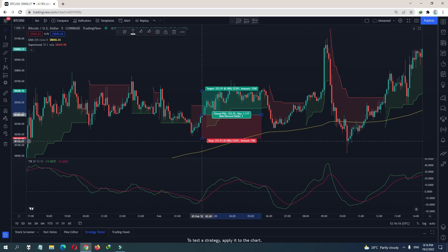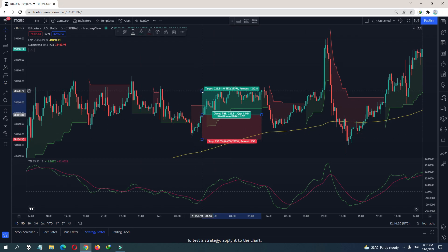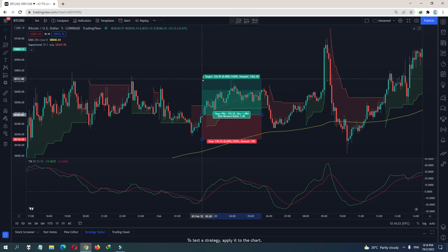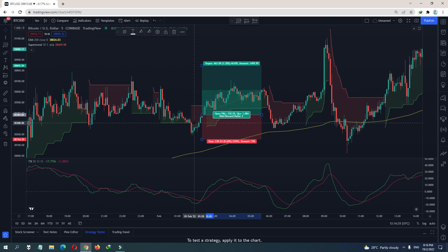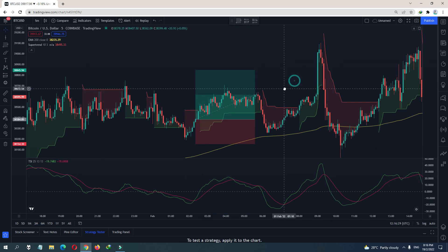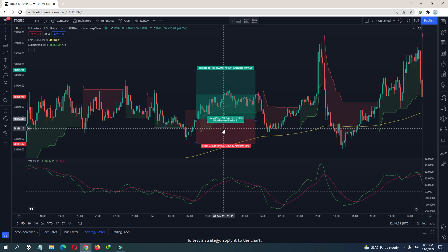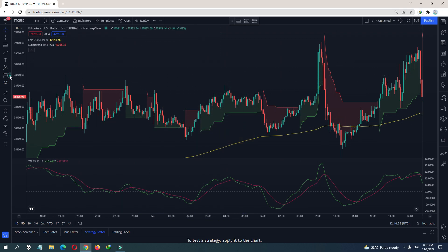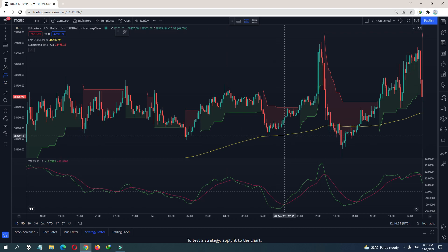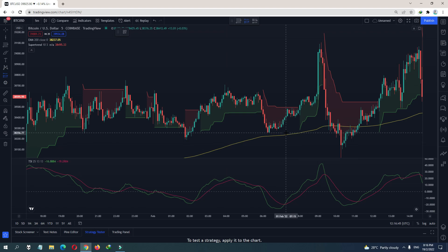So this is our buy signal: price above the 200 EMA and the Super Trend is red. You can target 1-to-2 or 1-to-1.5. The reason we are buying when the Super Trend is red is because we don't want to be late — we want to buy at the bottom. Here we have another signal: Super Trend is red but the price is still above the 200 EMA, so this is a good place to buy.